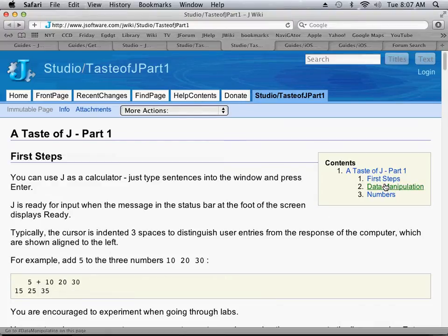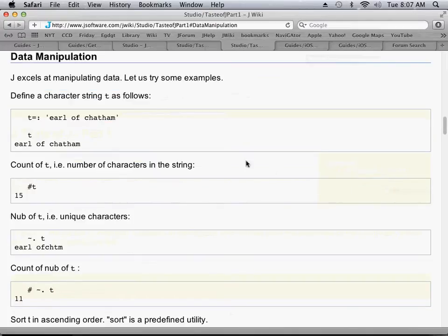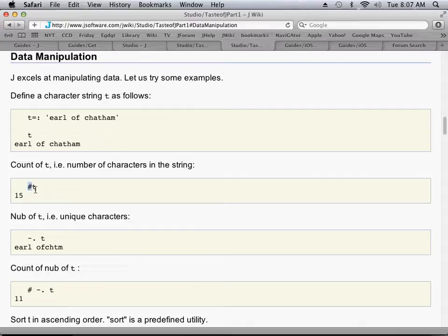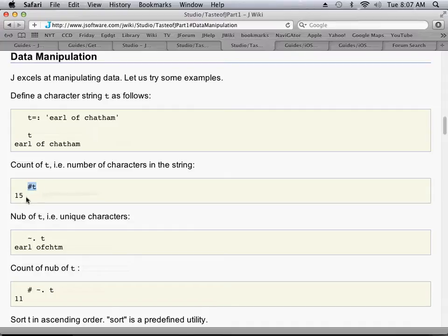I want to look a little bit more carefully at this data manipulation section. This is the way you assign a value to a variable t. Then by typing the number sign hash code in front of the letter t, you're saying that you want to count the number of characters in t. So there are 15 characters in it.